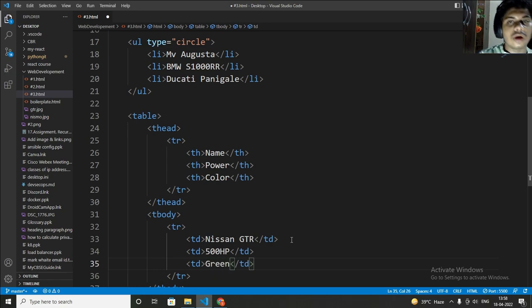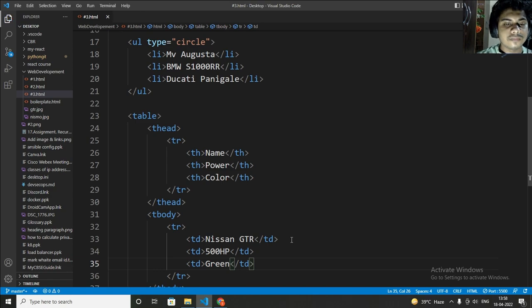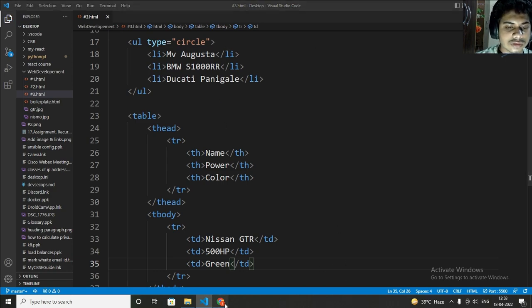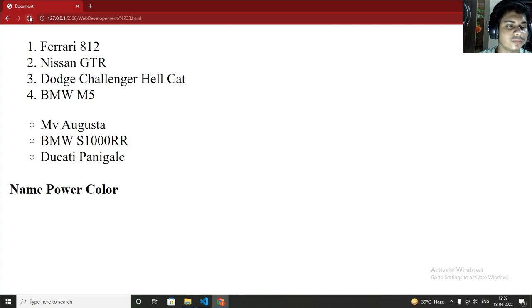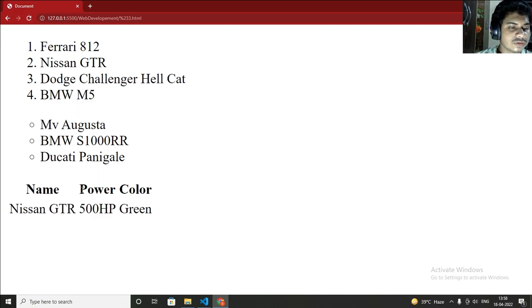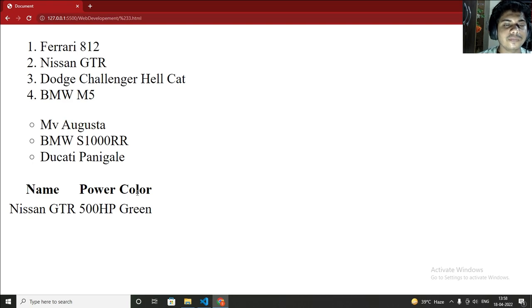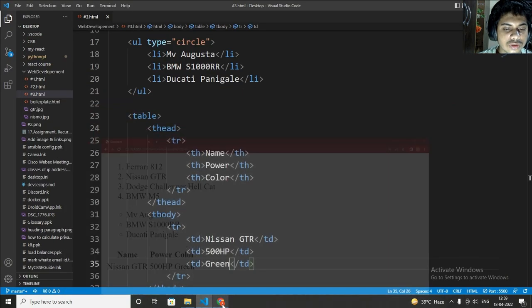So now it's again time to save. After saving just go to your live server and refresh. As you can see that name is Nissan GTR, power is 500 HP, color is green. You can make by yourself, just do practice of this.